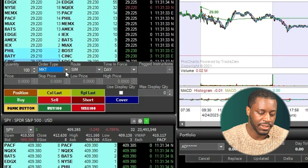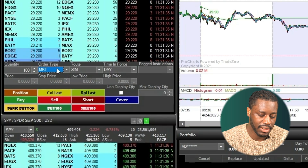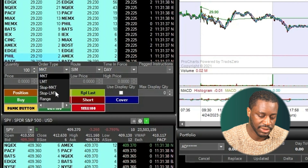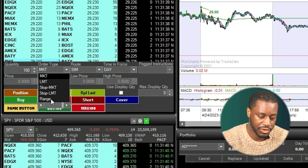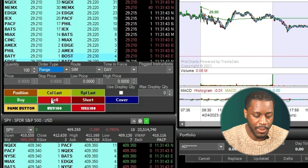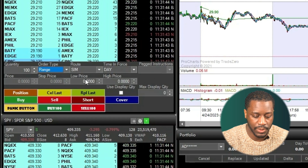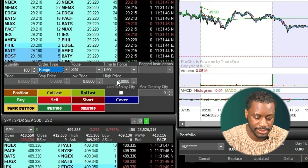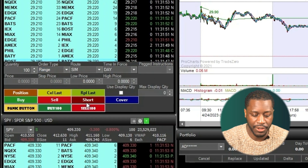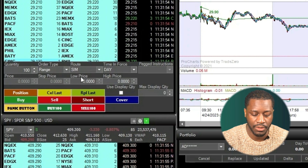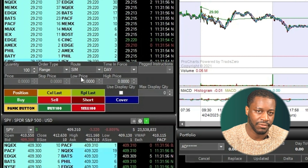Inside of your Xero Pro, underneath the level two montage window, you're going to see under your order type we have a few selections — come all the way down to range. When you click on range, you'll get a low price and a high price to input. In order to execute this type of order, we must have a fill.